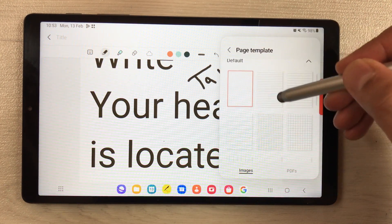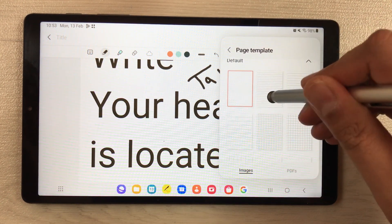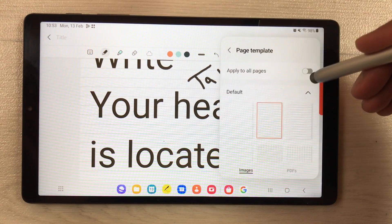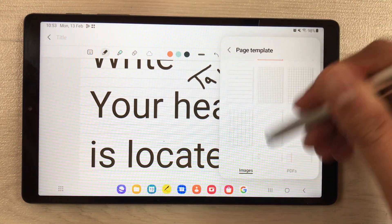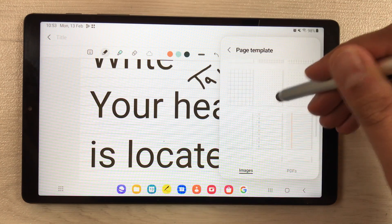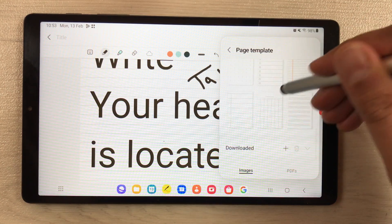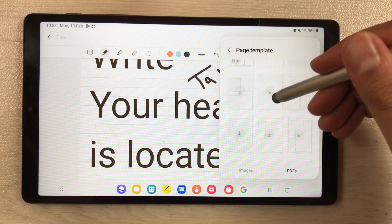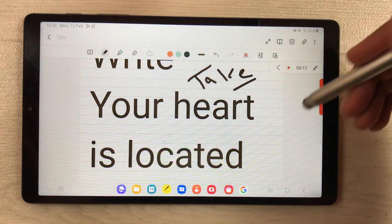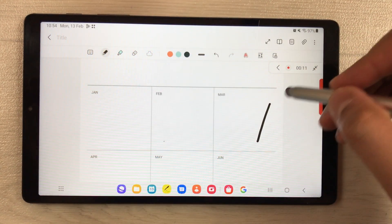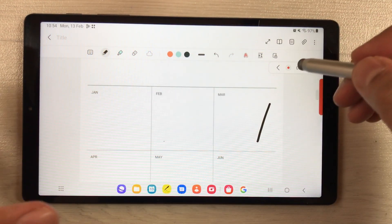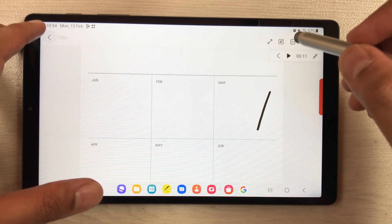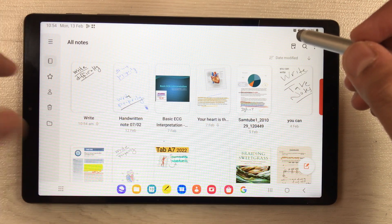Just select a template — you have templates with lines, and if you want, other options like a grid with dots. You also have a PDF format available, like a calendar style layout. So different formats are available for your notes pages.